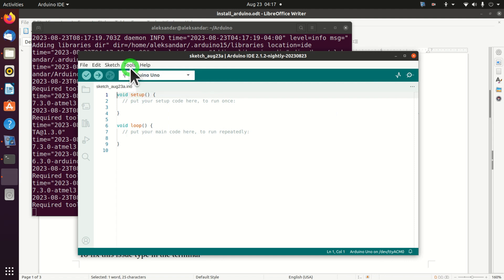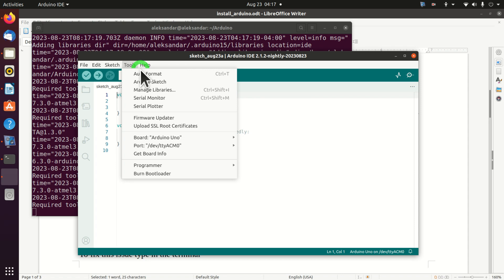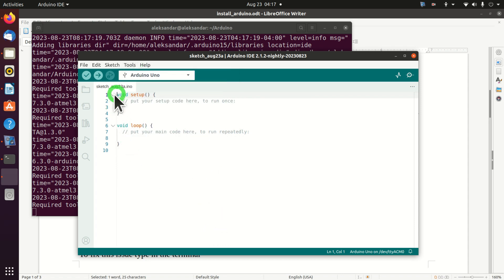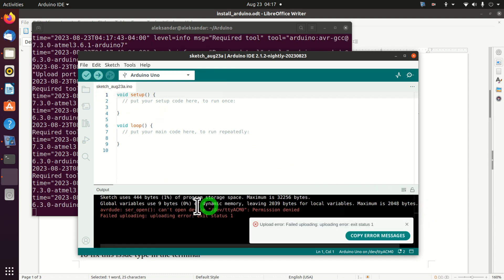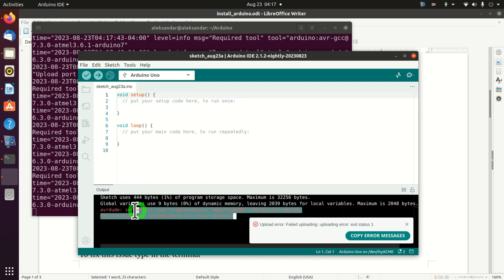Let's do a test. This is an empty sketch, and if everything is set properly we will be able to upload it. Let's click on Upload. The result shows: 'Cannot open this device — Permission denied. Failed uploading, upload error, exit status.' So there are some permission issues that we need to resolve.